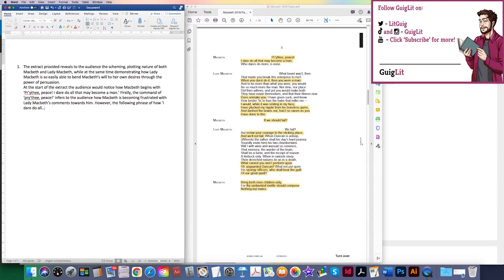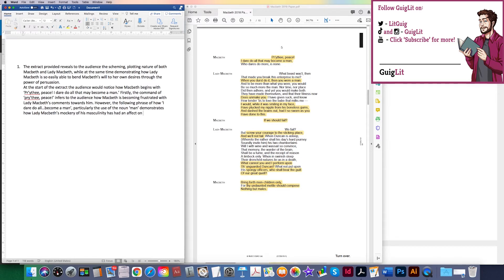However, the phrase 'I dare do all' — I've got quite a long quote so I can make at least a couple of points from it. Particularly the noun 'man,' going a little further and evaluating more, demonstrates how Lady Macbeth's mockery of his masculinity has had an effect on the Thane of Cawdor. That's another way of referring to him — it's important to have a range of ways to describe characters. I've already taken the quote, broken it down twice, referred to the audience, and I'm also tracking.